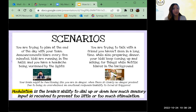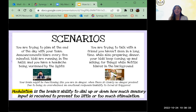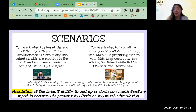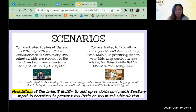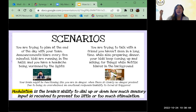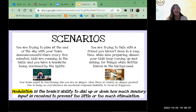On the right, here's another scenario: you're trying to talk with a friend you haven't seen in a long time, you're preparing dinner, your kids are coming up asking for things, their Netflix show is on in the background, and people are bombarding you with task demands. How do you react in that moment?